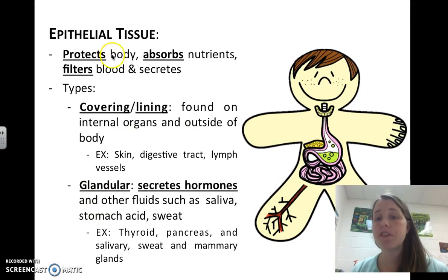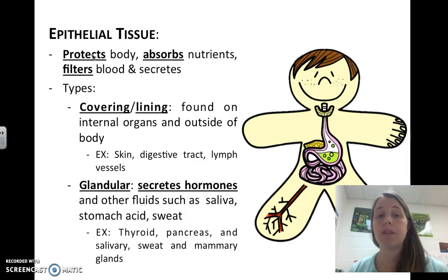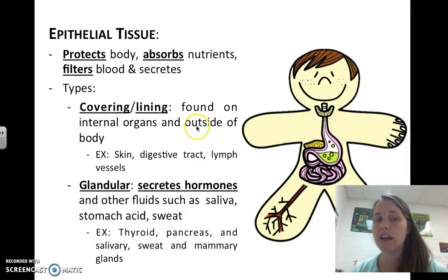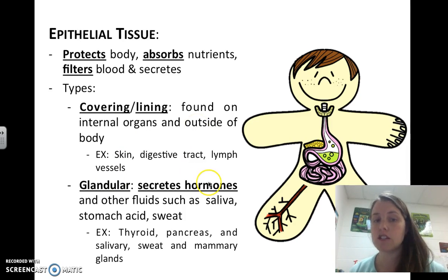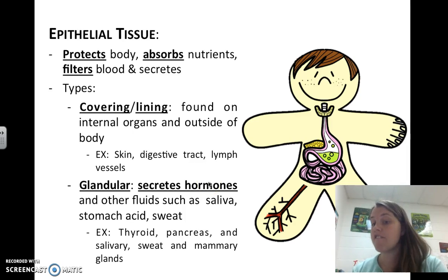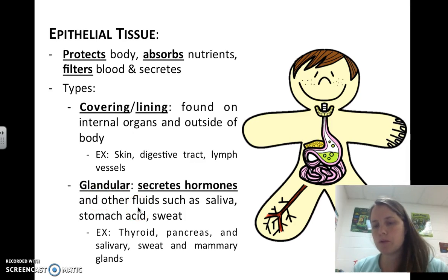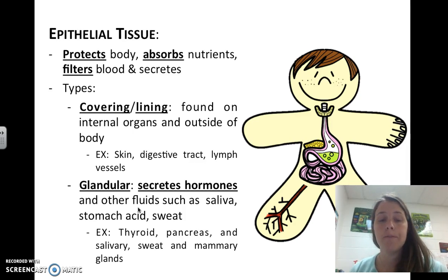Epithelial tissue absorbs nutrients, protects your body, filters blood, and secretes different things. There are a couple of types. There's cover lining epithelial tissue, found in internal organs and the outside of your body — like your skin, your digestive tract, and the vessels that run through your body. Then there's glandular epithelial tissue, which secretes hormones. Remember, hormones are like proteins that tell the body to do things.